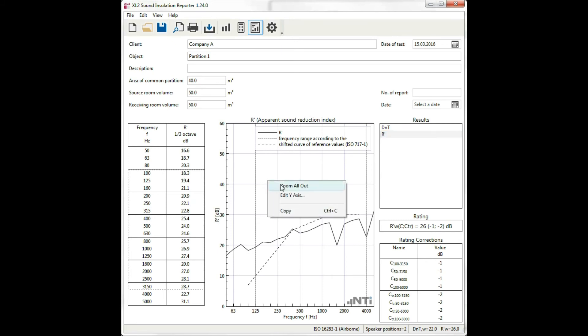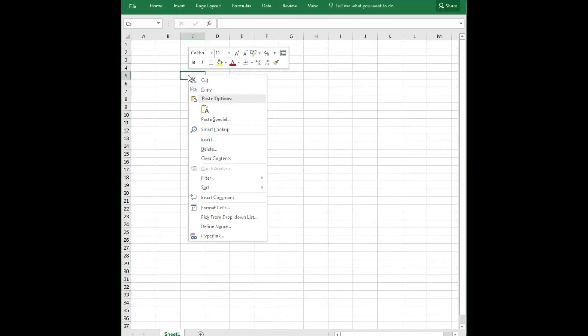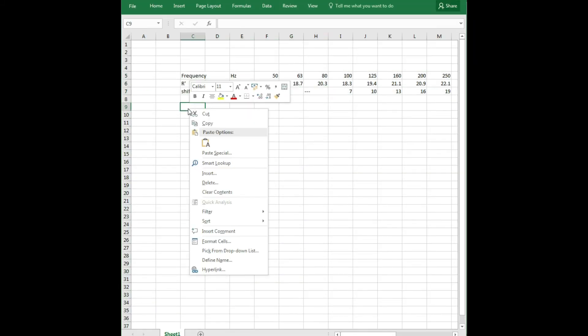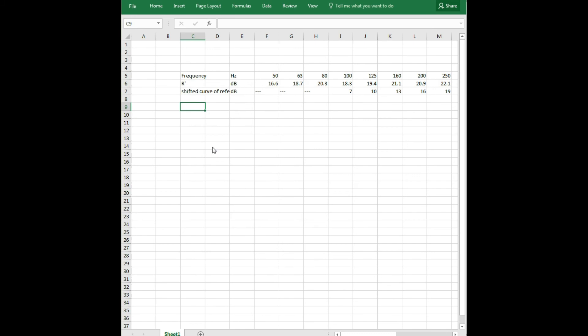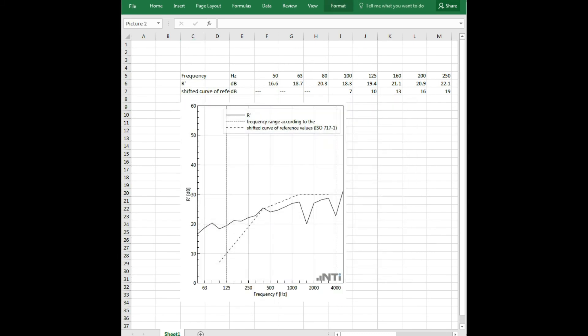You can right-click on the chart and copy values and the chart into the clipboard so that you can paste the values or the bitmap into your own reports.